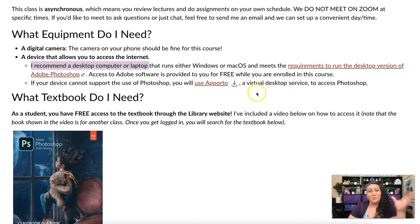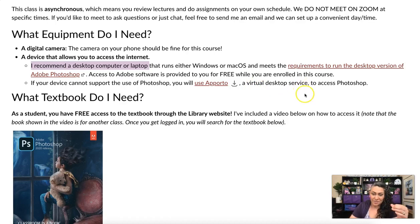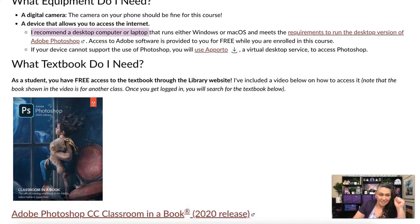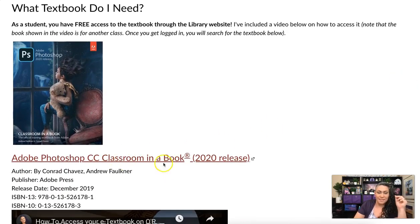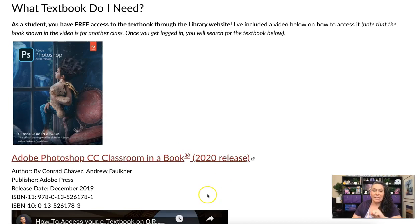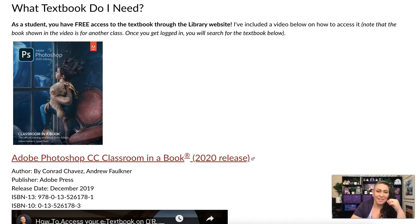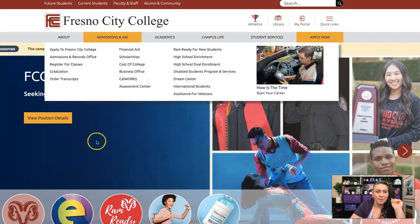Reach out to me if you need help — we can figure it out and I can give you more tips. The textbook is the Adobe Photoshop CC Classroom in a Book, 2020 release. You have free access to this as a student. Let me show you how to access it.